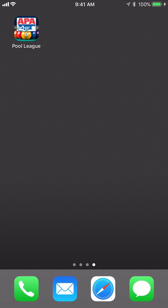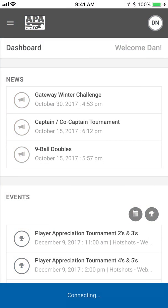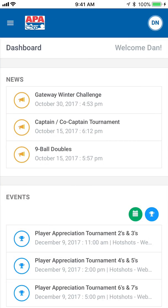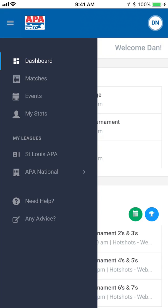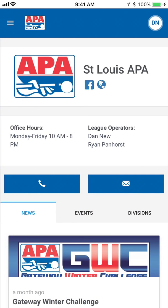First, after you launch the app, click on the menu icon in the top left corner of the screen. Then look halfway down — you'll find the My League section. If you look there, you'll see your local league. Click on your local league name and it will take you to that league's page.